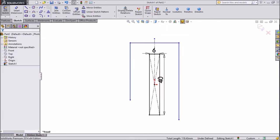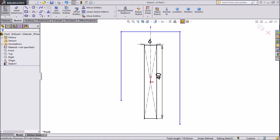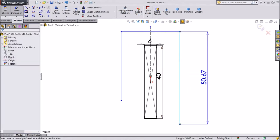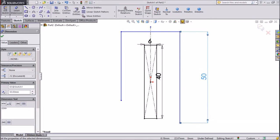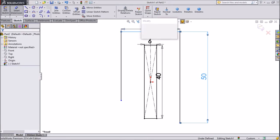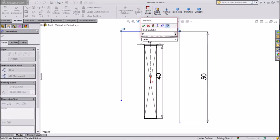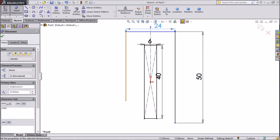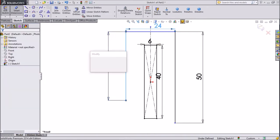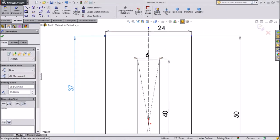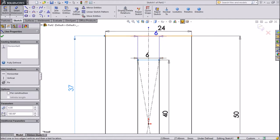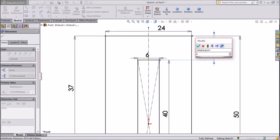Now assign dimensions using smart dimensions. Keep this vertical dimension 50mm. Top dimension 24mm. This dimension 37mm. And the distance between these two profiles — keep 4mm.